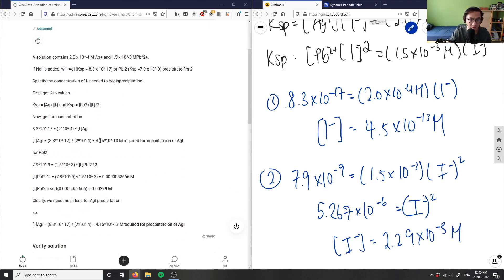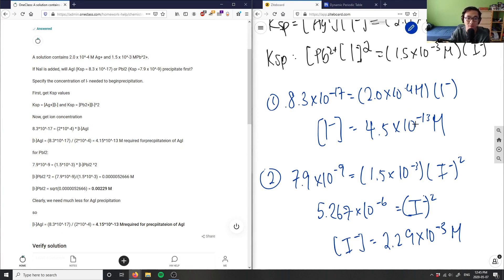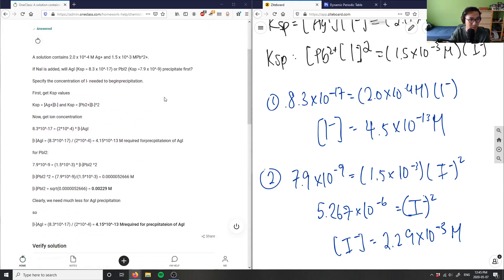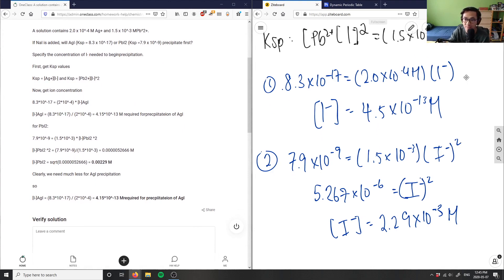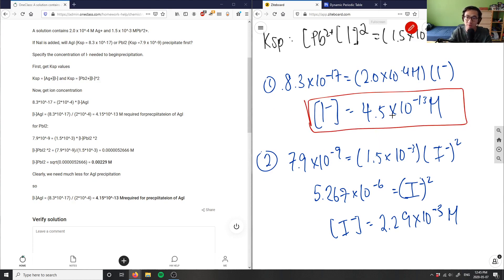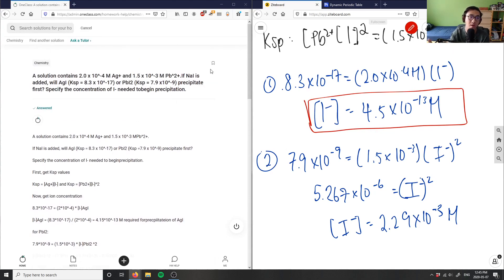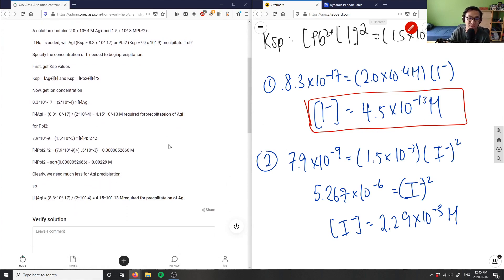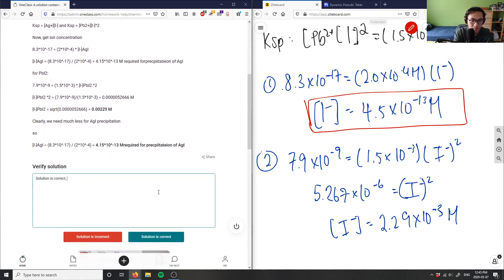We have the I⁻ concentration needed to precipitate silver iodide and lead iodide. We clearly need much less iodide for silver iodide — only 4.5×10⁻¹³ M versus 2.29×10⁻³ M for lead iodide. So as sodium iodide is added, silver iodide will precipitate first. Good analysis.